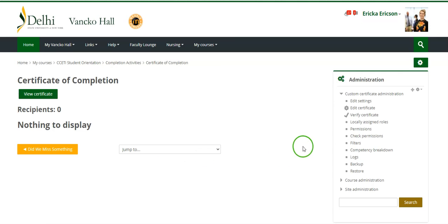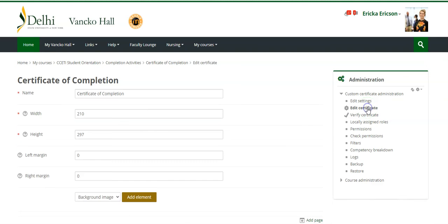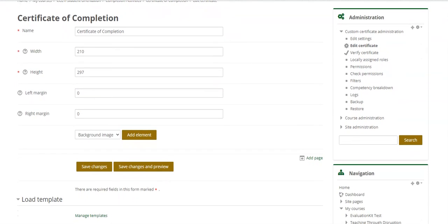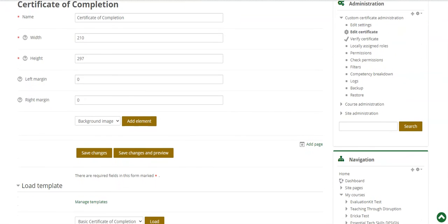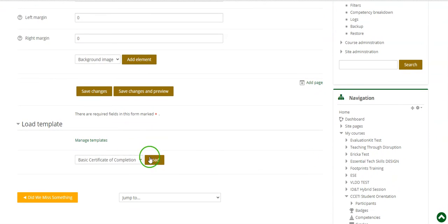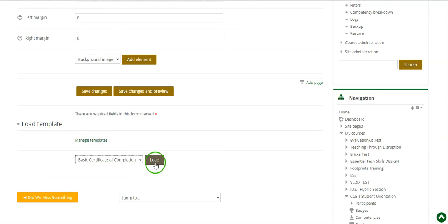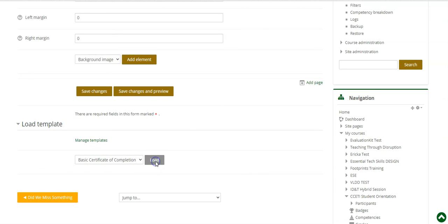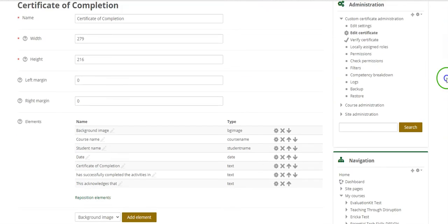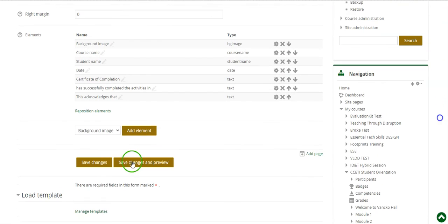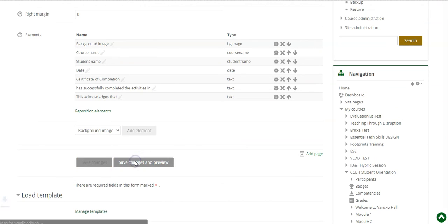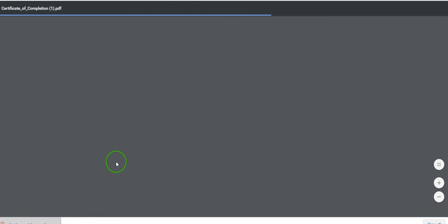Over on the right hand side you will have to click edit certificate from the administration block. From here you can leave the top section as the default and scroll right down to load template. There is a basic certificate of completion. You'll click load, continue, you'll scroll to the bottom of the page and click save changes and preview to view the certificate. This will download a preview of the certificate to your computer where you can open it and preview what it will look like.